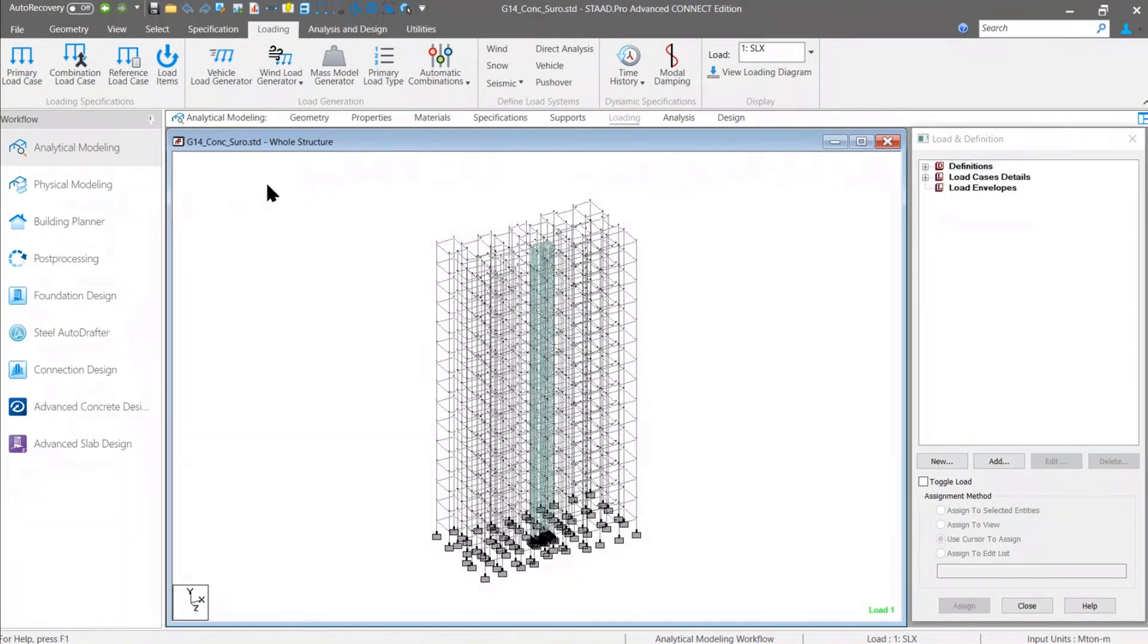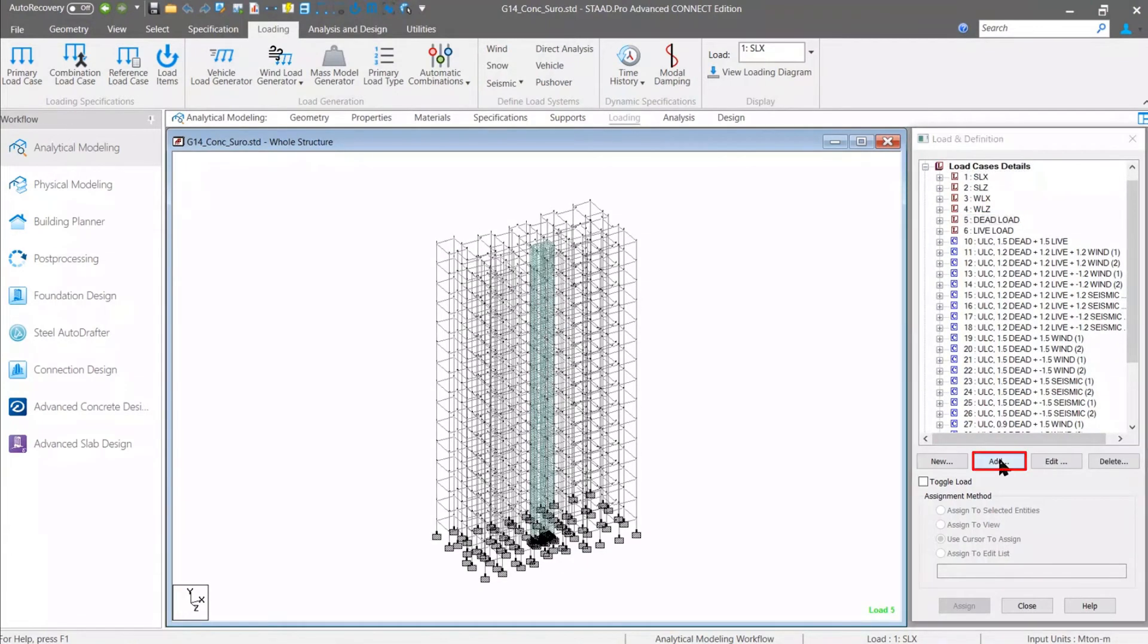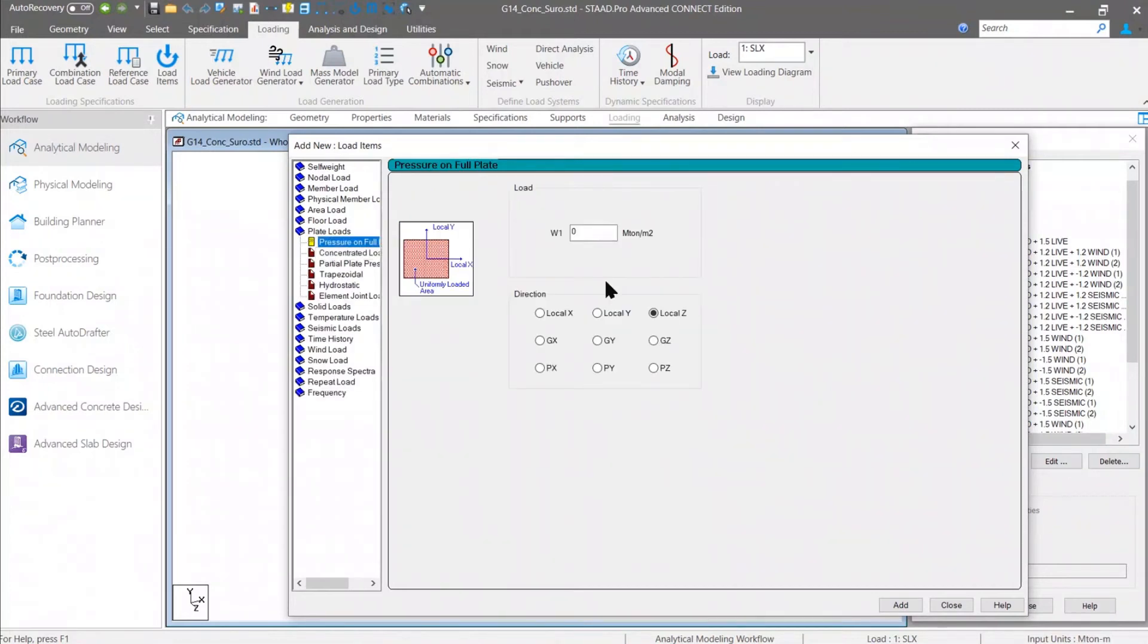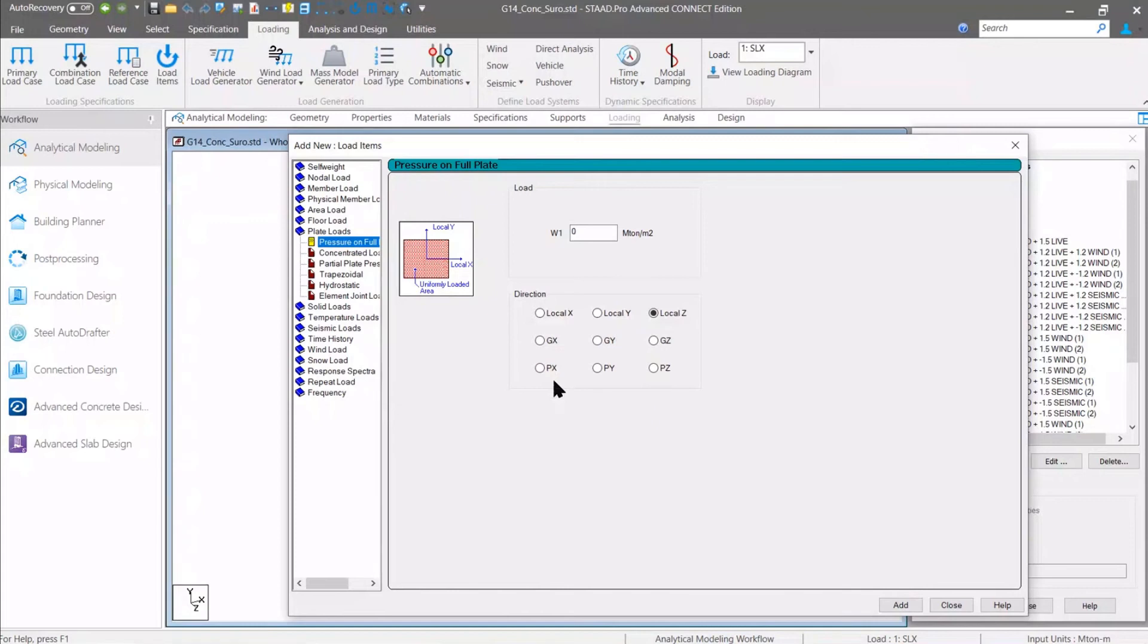Finally, there is another option that is basically useful to apply the load for tank structures. If you go to the plate load, you can find the new inclusion there. That is the full or partial plate pressure load on the projected area. This projected area option was not available previously. If you have an inclined plate, you can apply the load directly on the projected area now. These are some of the major enhancements in Update 9.